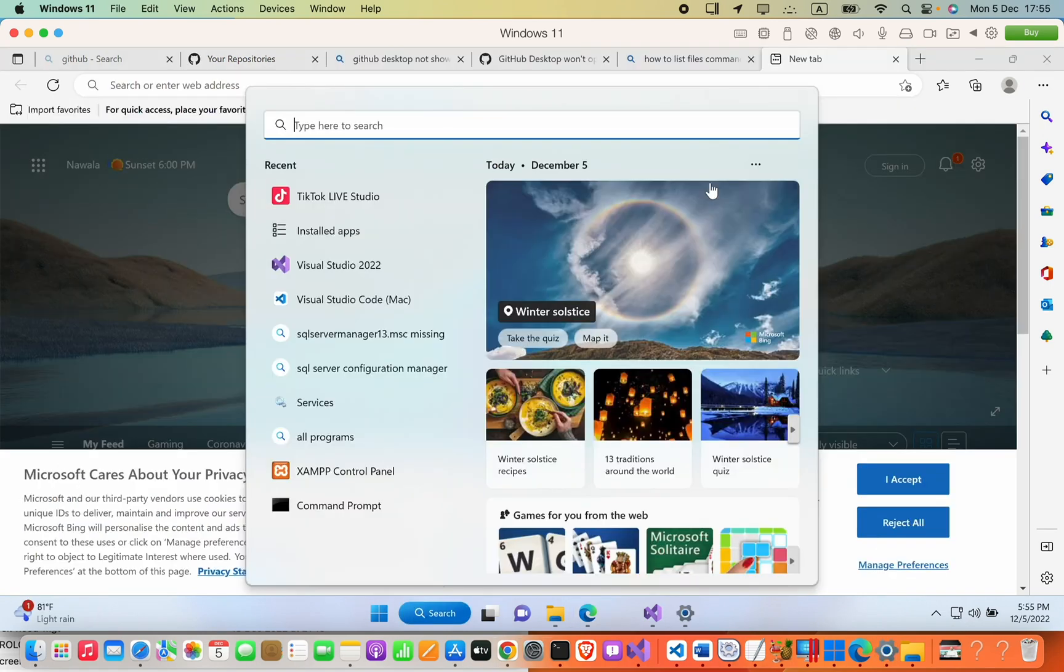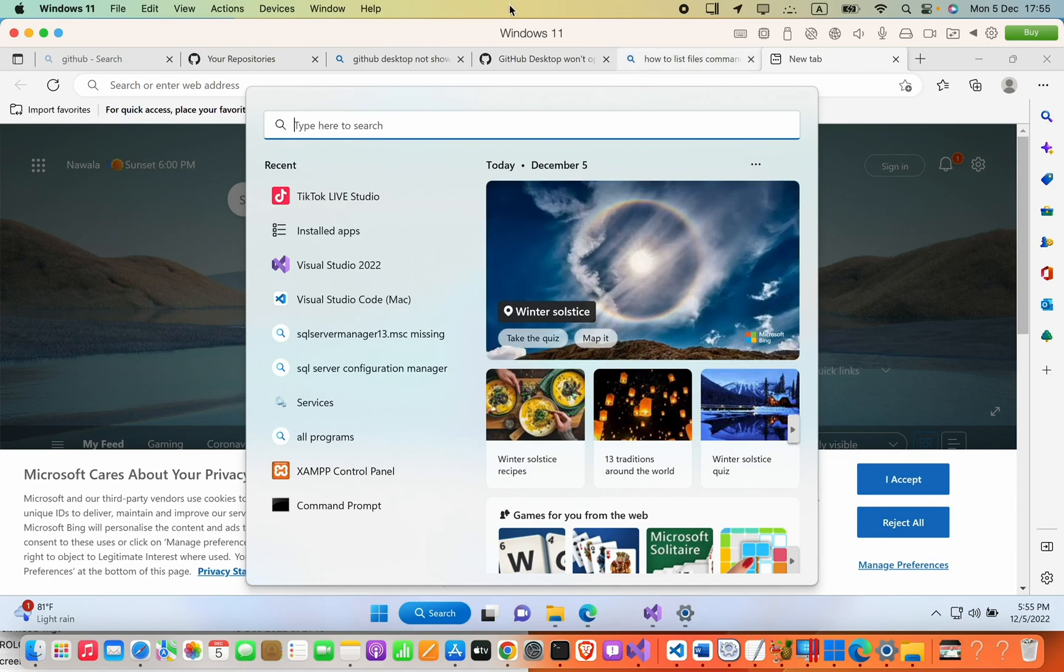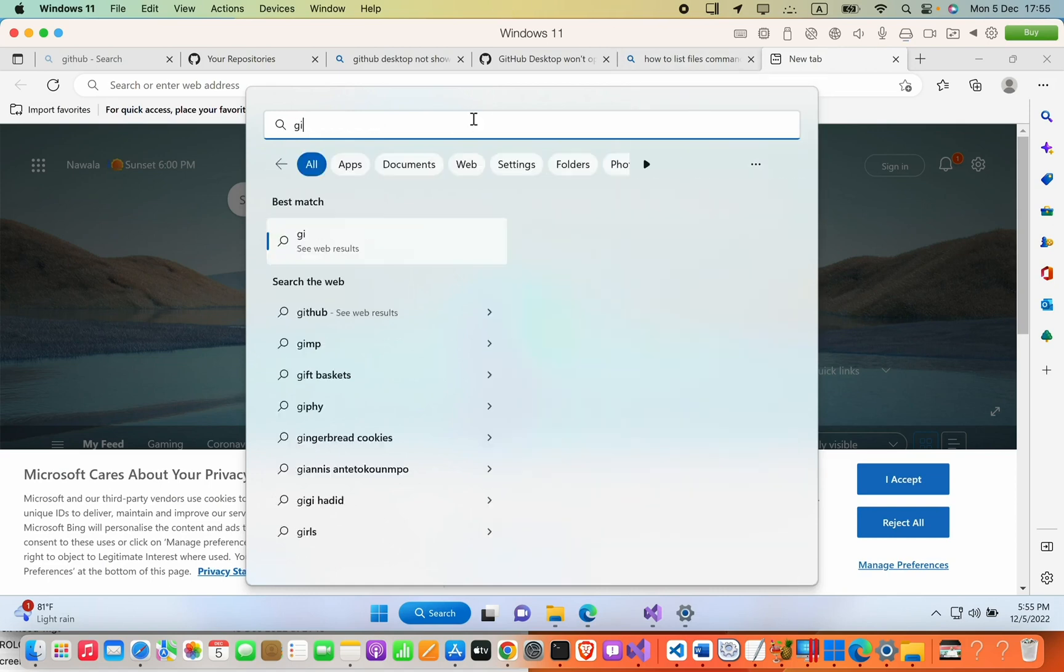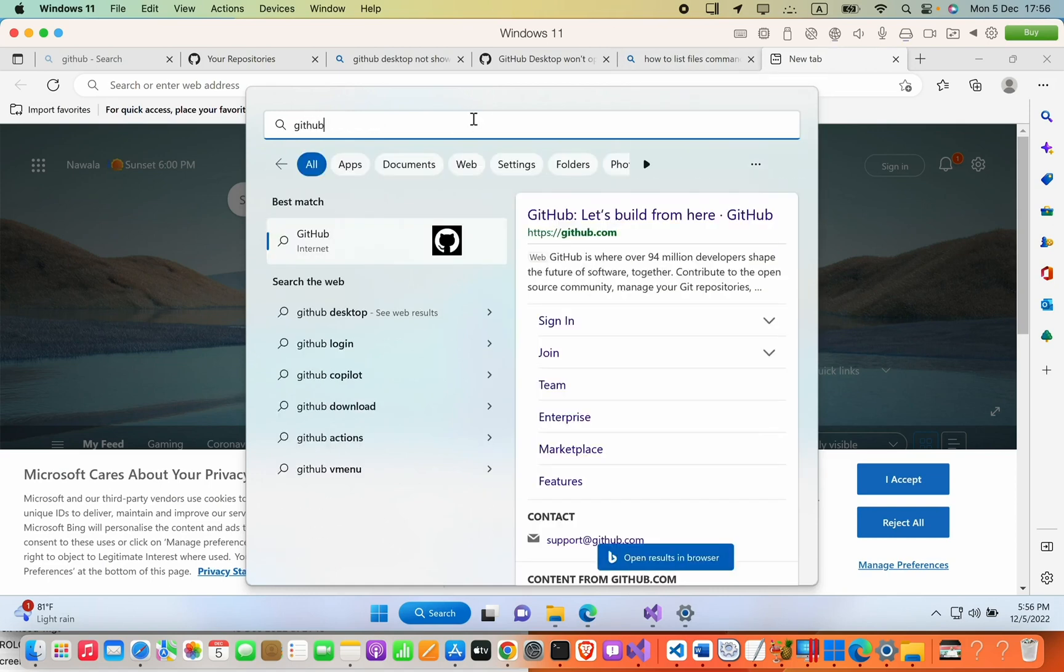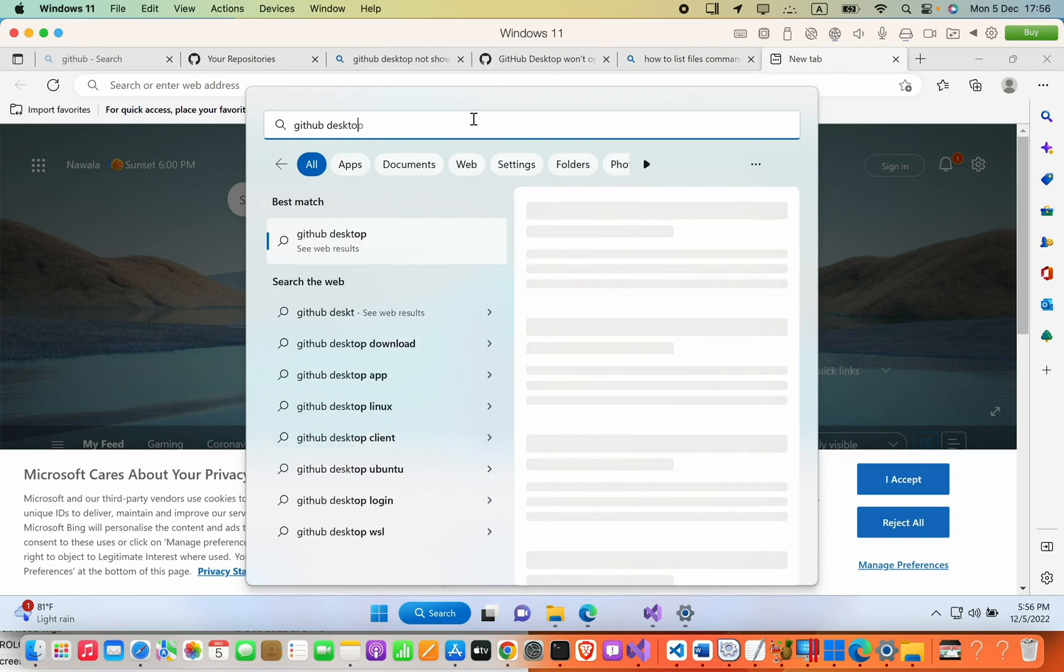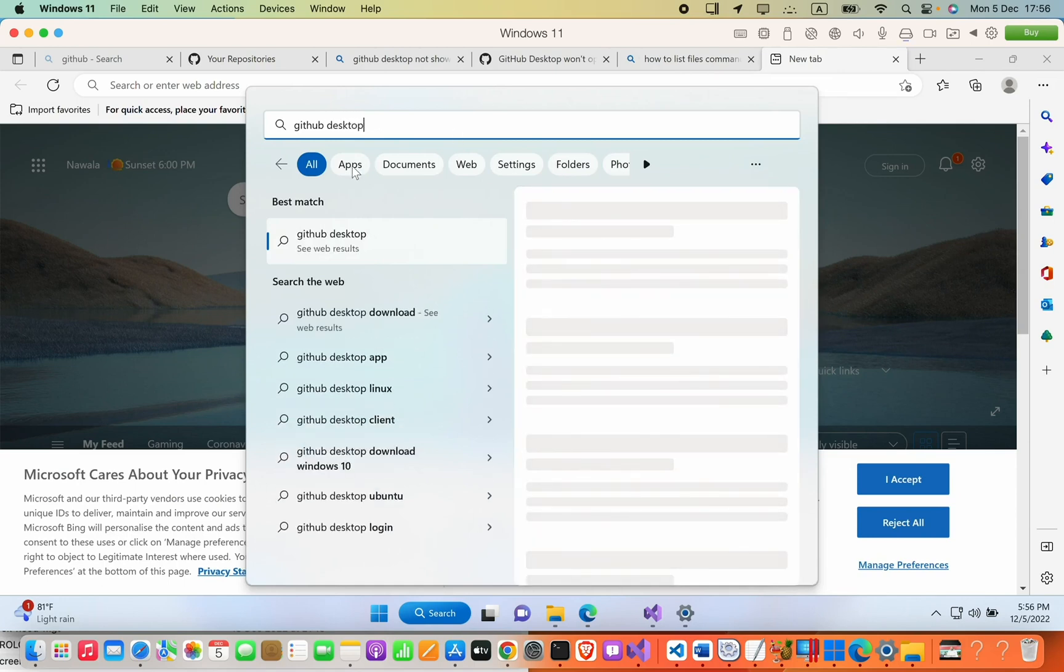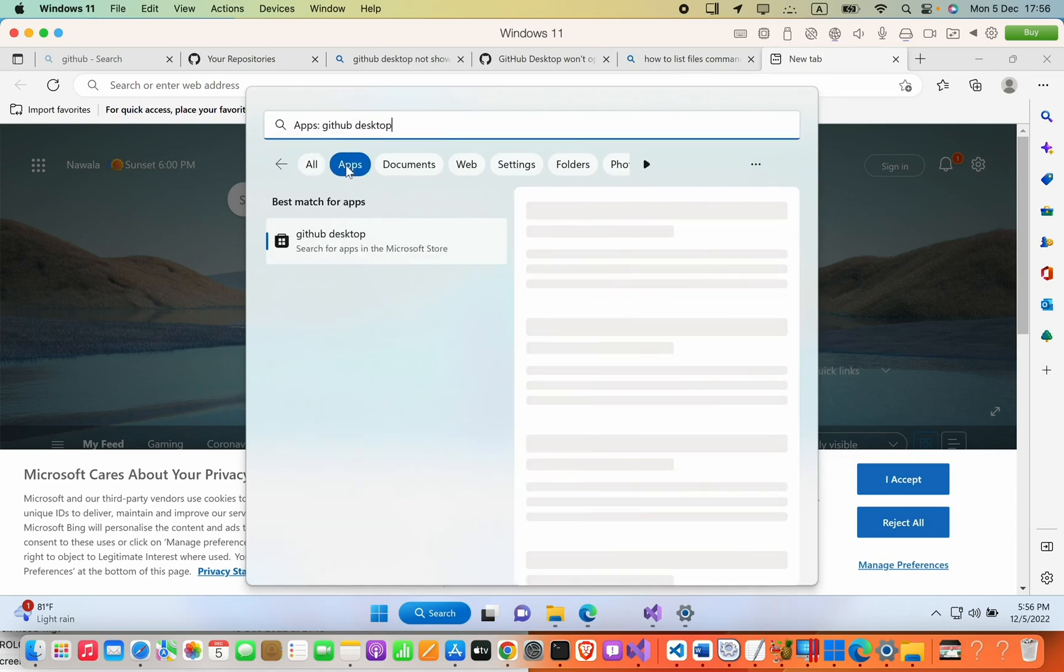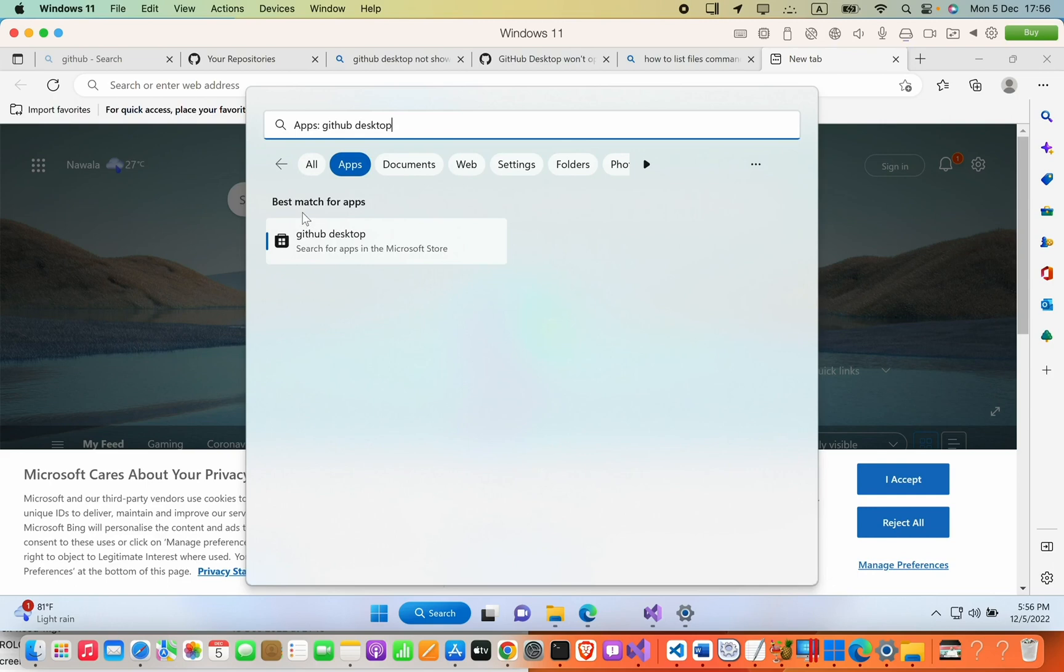If you find that you cannot open GitHub Desktop in Windows, if you search here for GitHub, you cannot find any software even though it's installed in Windows.